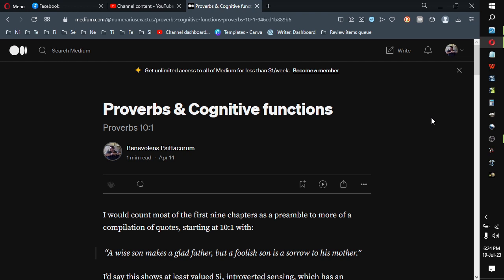Hello there, this is Ben Fournier of Benevolent Phaticorum, going to read off my Proverbs and Cognitive Functions series that I tried starting on the blog Medium.